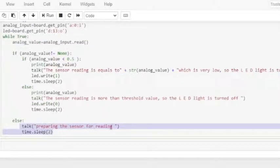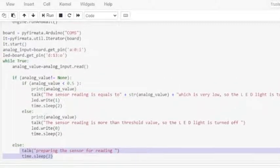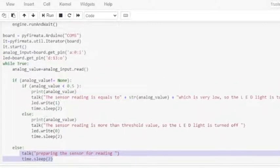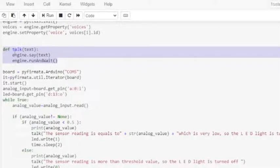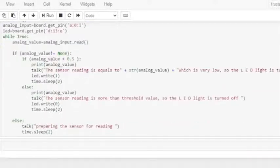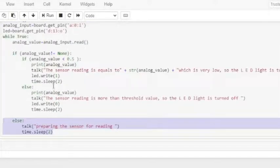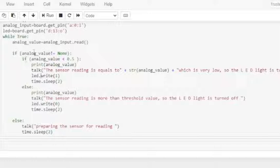The Python code will generate three different voice messages based on the value of the LDR sensor reading, which is between 0 and 1. If we read a none value, a 'preparing the sensor for reading' voice message will be generated.